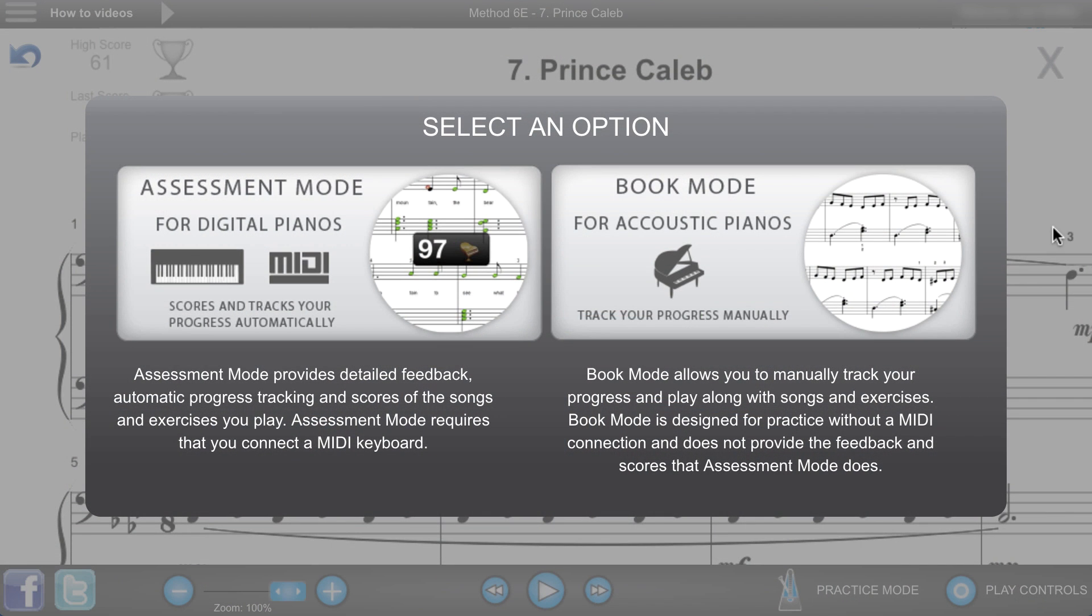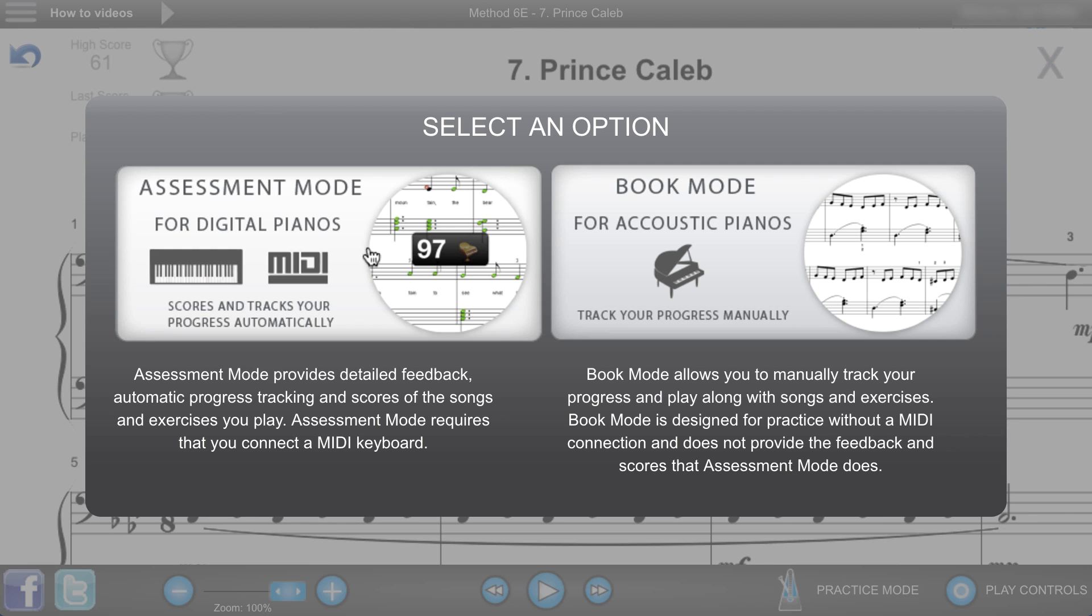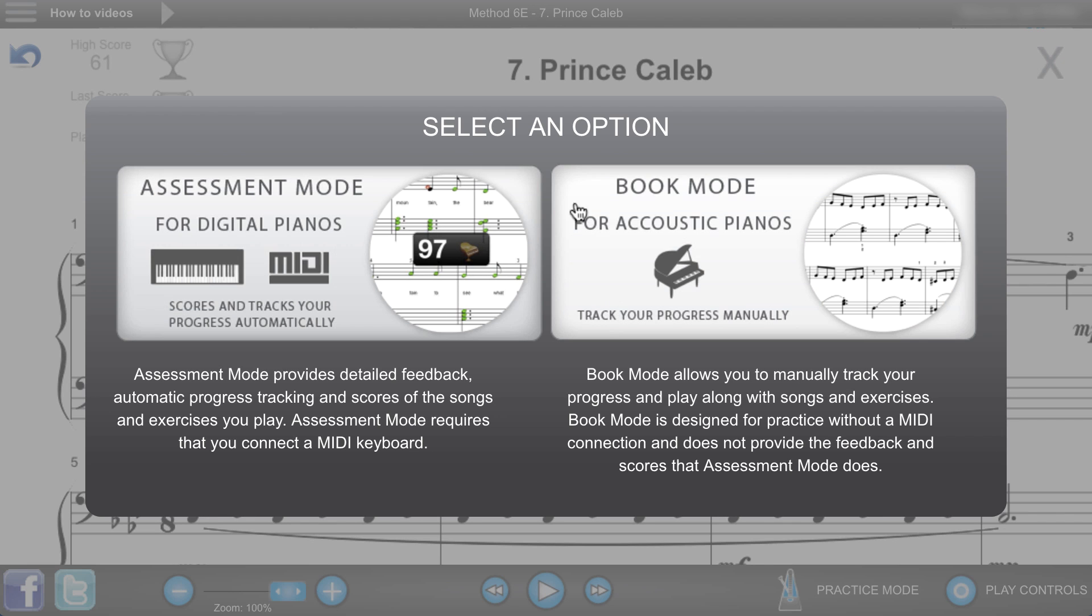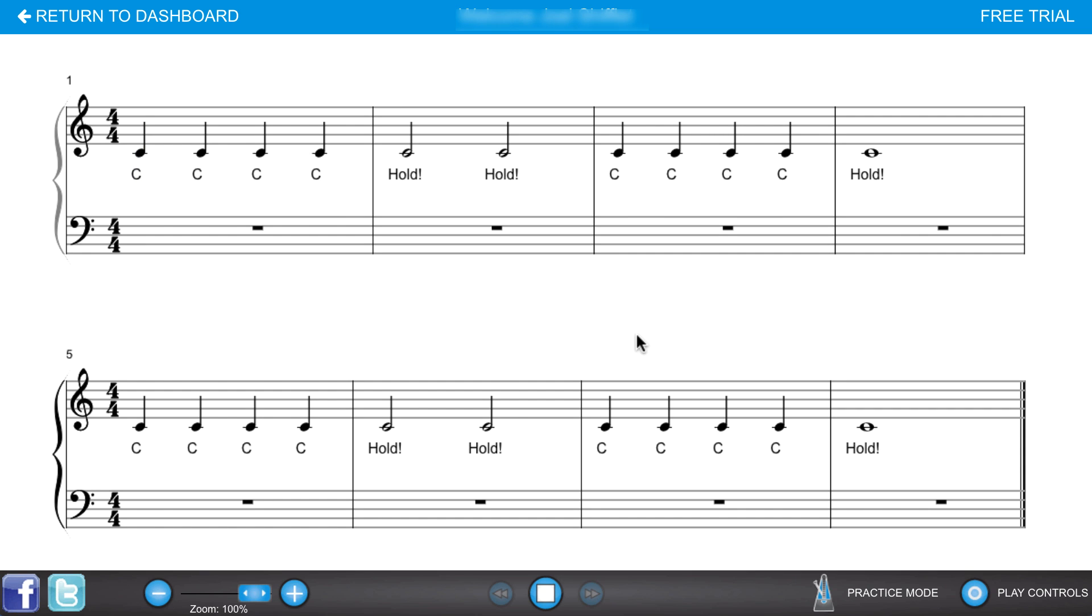Piano Marvel now provides two distinct practice modes, one for acoustic pianos and one for digital keyboards. For acoustic pianos, we call this book mode.